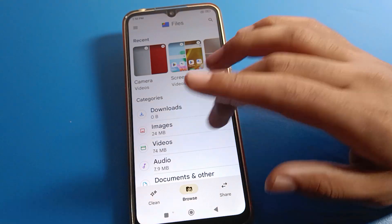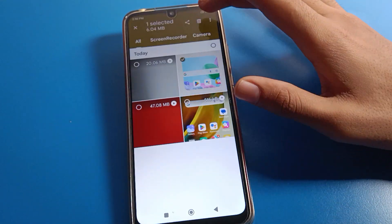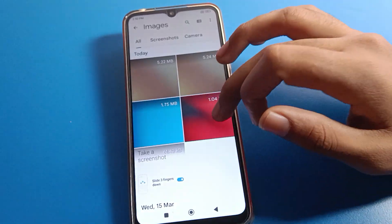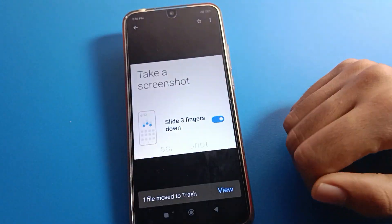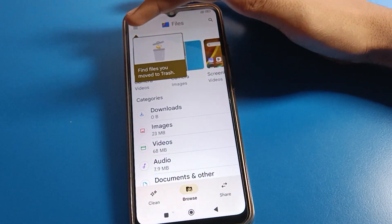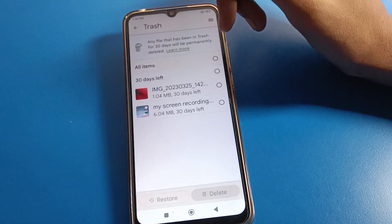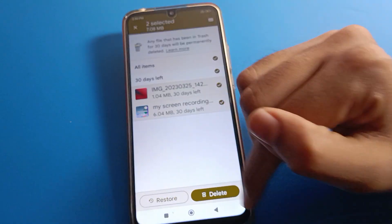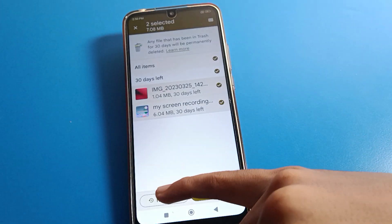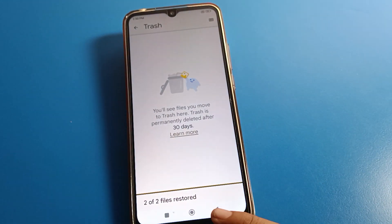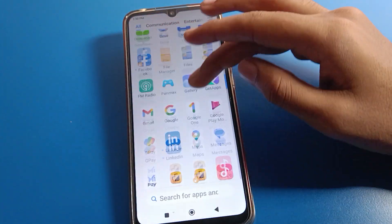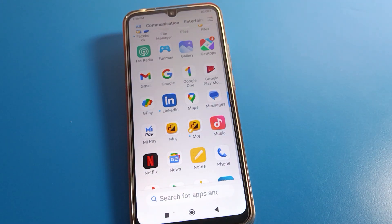If you accidentally delete a photo or video from Google Files, after deleting, click the three-line menu on the left side, then select the trash option. Select your photo and video from there. If you delete from here, you will see a prompt for permanent deletion — click restore instead. That is how you can restore deleted photos and videos from your gallery, Google Photos, and Google Files. Bye friends, thanks for watching!